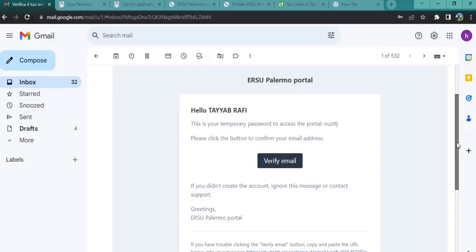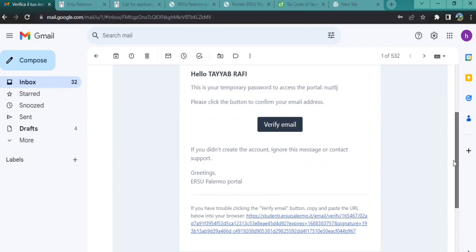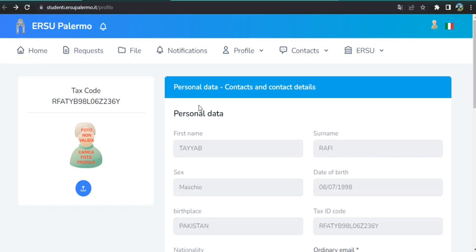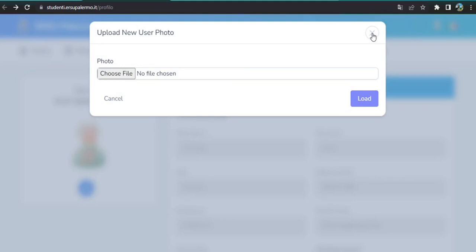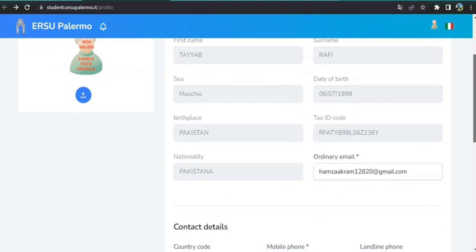The ERSU Palermo portal will send you an email. Click on 'Verify email' to confirm your email address. Next, you have to upload your passport-size photo — click on this option, choose the file, click Load to upload the photo. Then you can see your personal data; if there is any mistake, you can modify it.